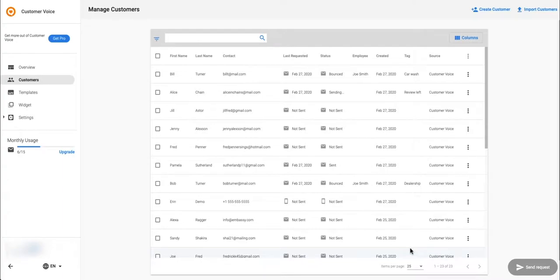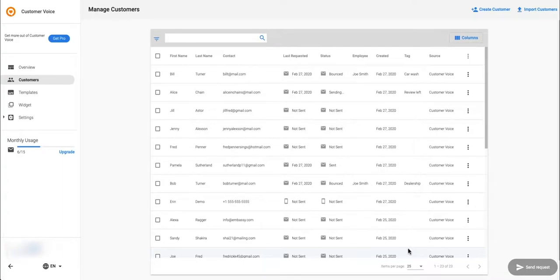With Customer Voice Pro you'll also have the option to purchase SMS add-ons so you can send review requests to your customers' smartphones. If you would like to start targeting your customers through SMS, be sure to click upgrade to Pro.